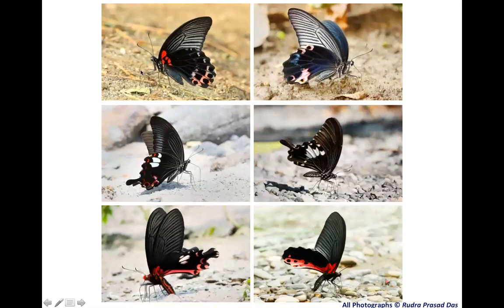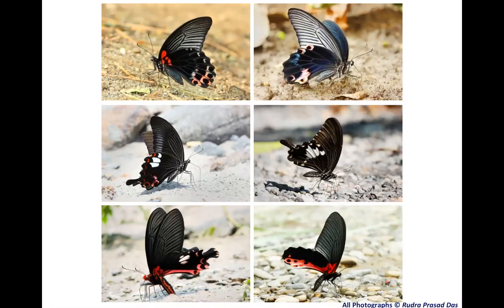The next slide shows the Great Mormon and One Spangle, which are pretty common. Then the Red Helen and Yellow Helen, also very common in Buxa Tiger Reserve. Two other handsome species are the Tailed Red Breast and the Red Breast, all recorded from Buxa Tiger Reserve, which the speaker has been visiting since 2006 or 2007. These are all still found in good numbers.